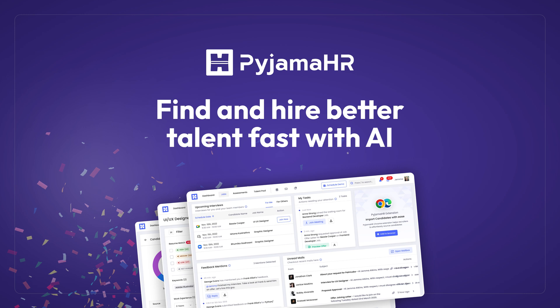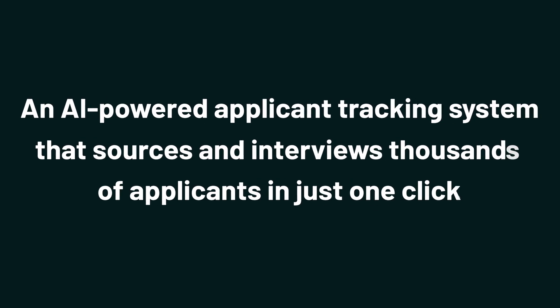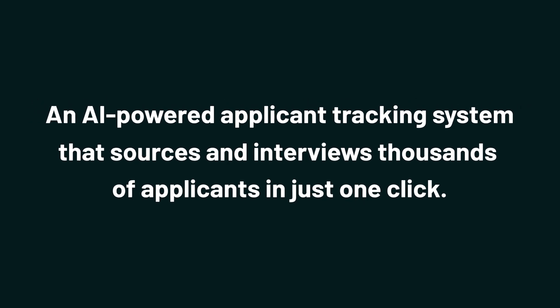Today we're checking out Pajama HR, an AI-powered applicant tracking system that sources and interviews thousands of applicants in just one click. Hiring should be so easy you can do it in your sleep.